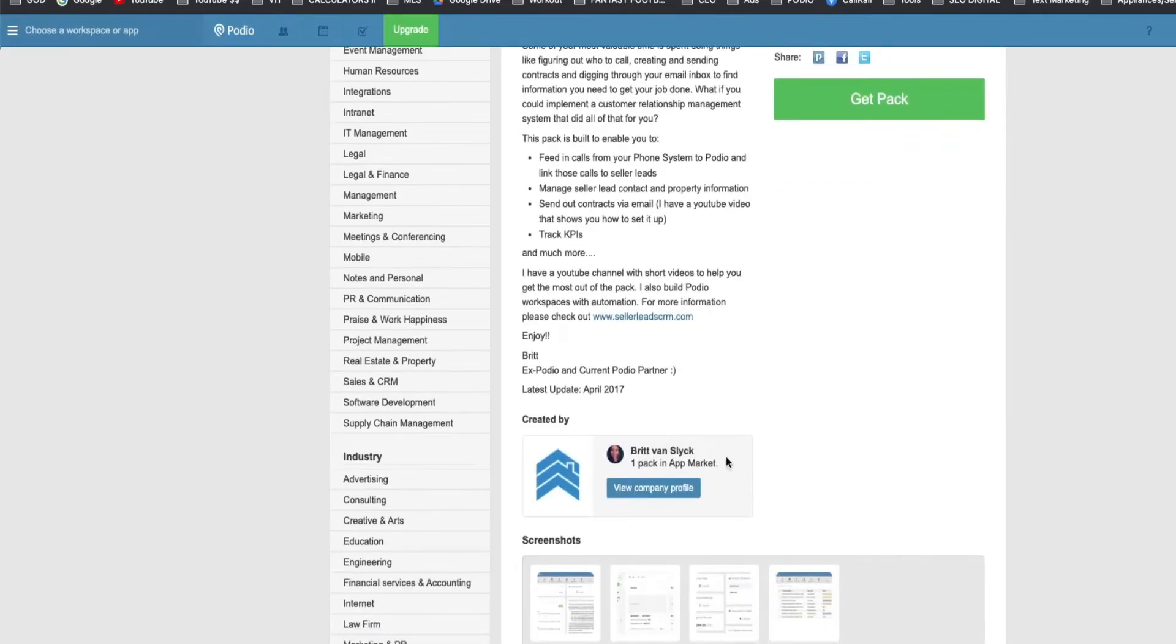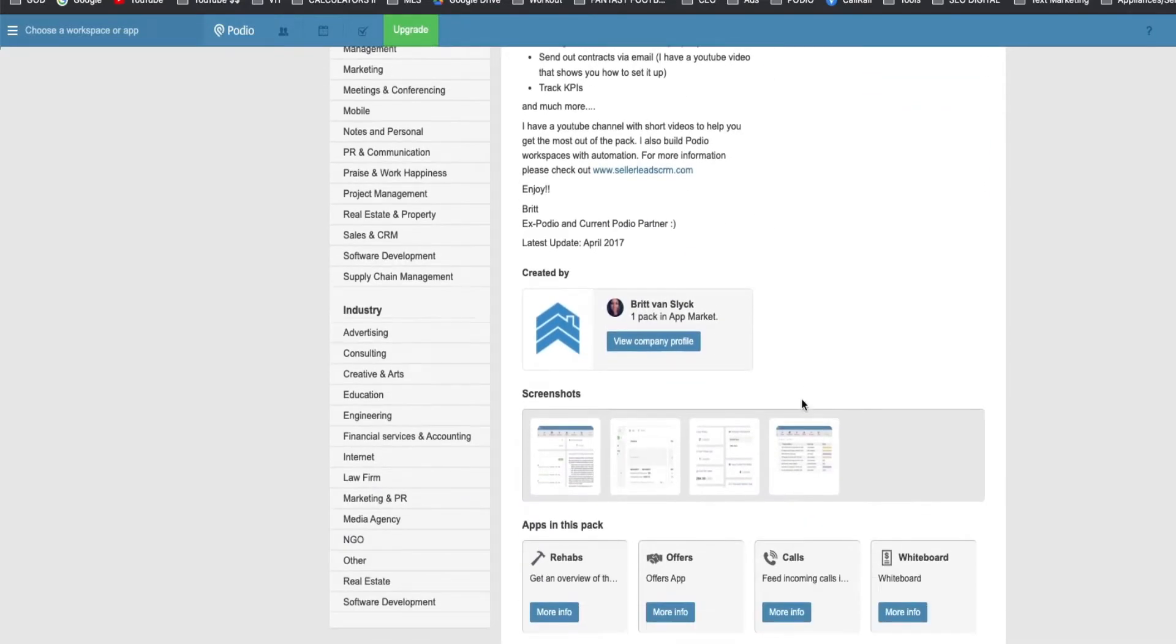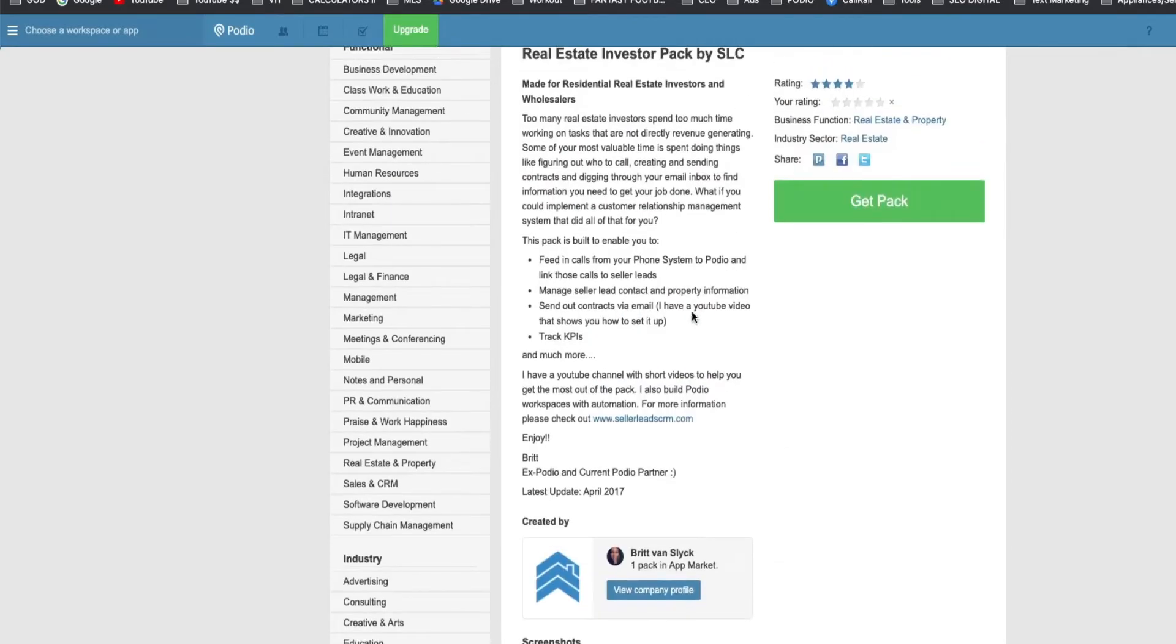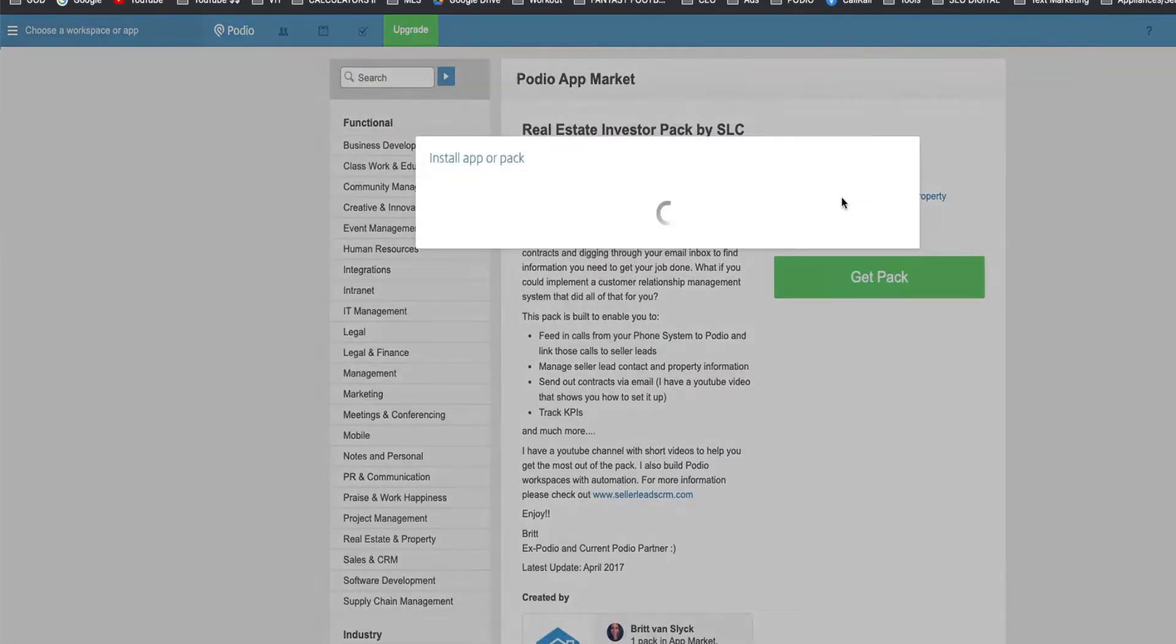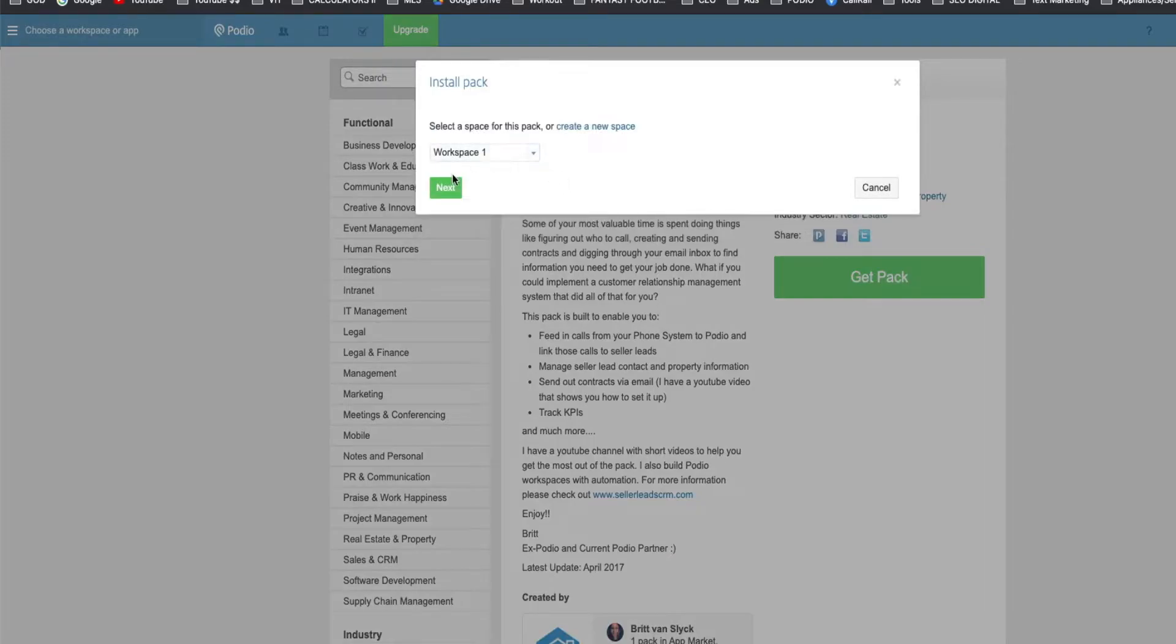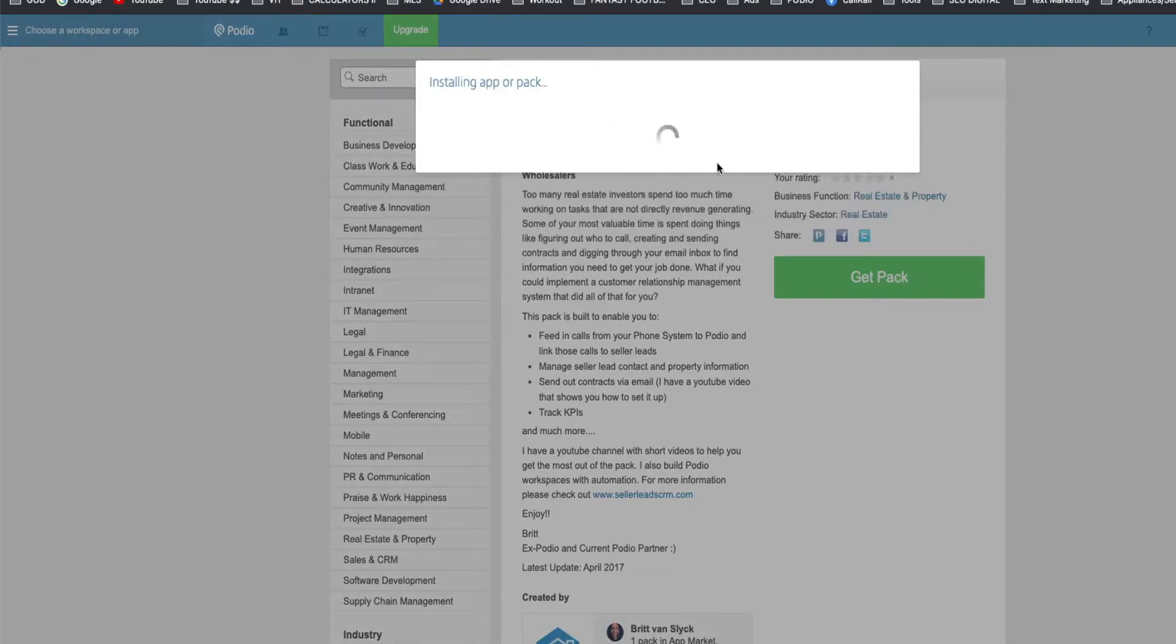It's going to be the real estate investor pack by SLC, by Britt Van Sykes. It's going to give you sellers app campaigns. And that is everything you need there. Let's get that whole pack. So install it. Let it do its thing.